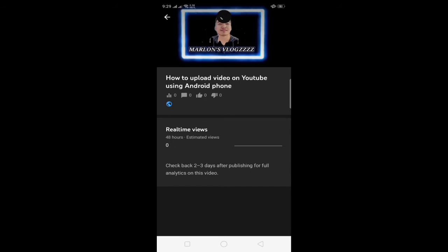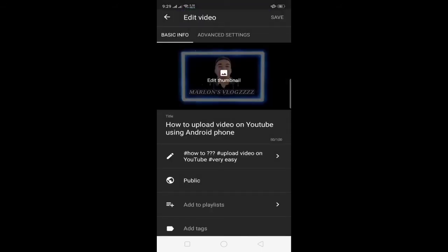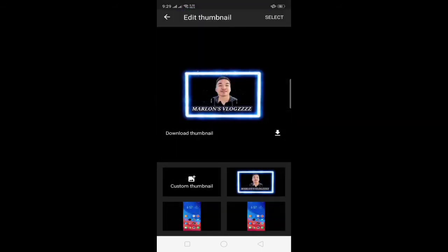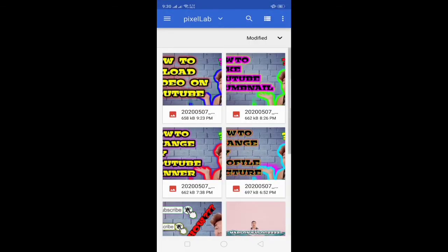Click nyo lang yung pencil na yun when to say edit, so lalabas na dyan edit thumbnail. So click nyo lang din yan. Makikita nyo dito guys, may tatlong apat na box, meron na dyan tatlong naka-default kung ano yung pwede nyong i-thumbnail.